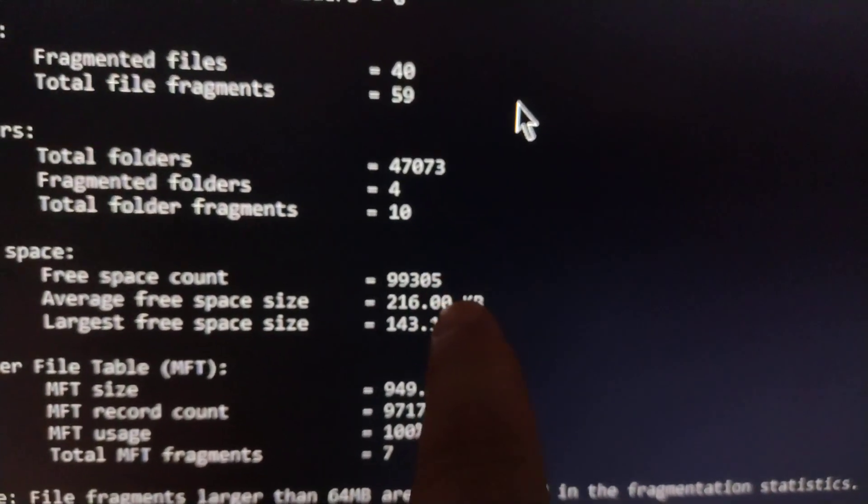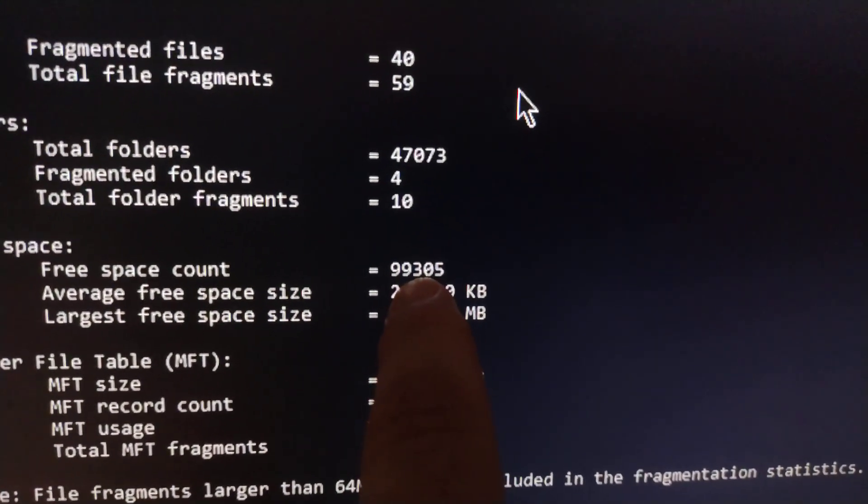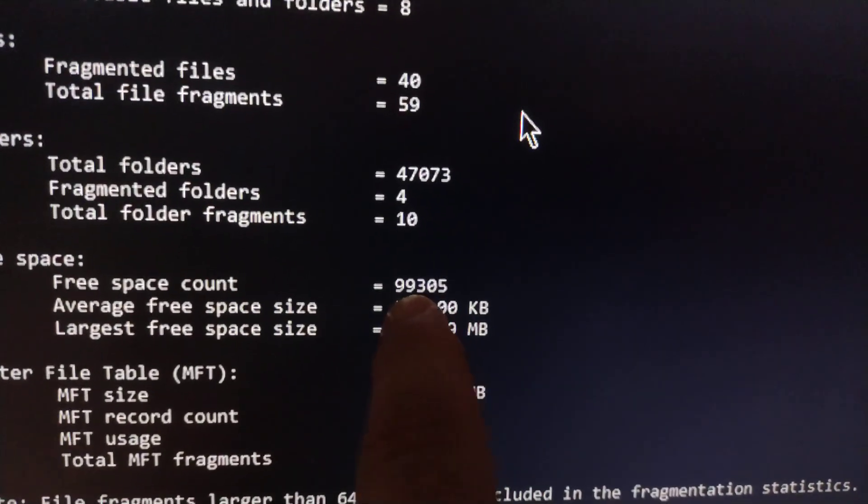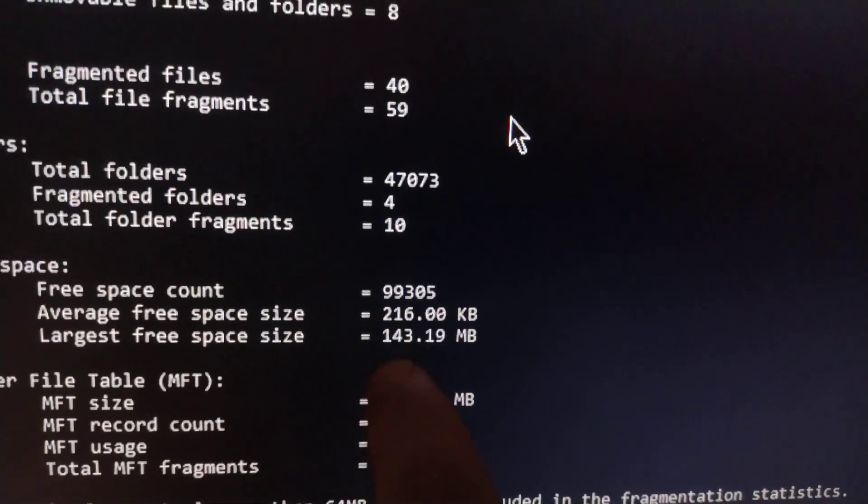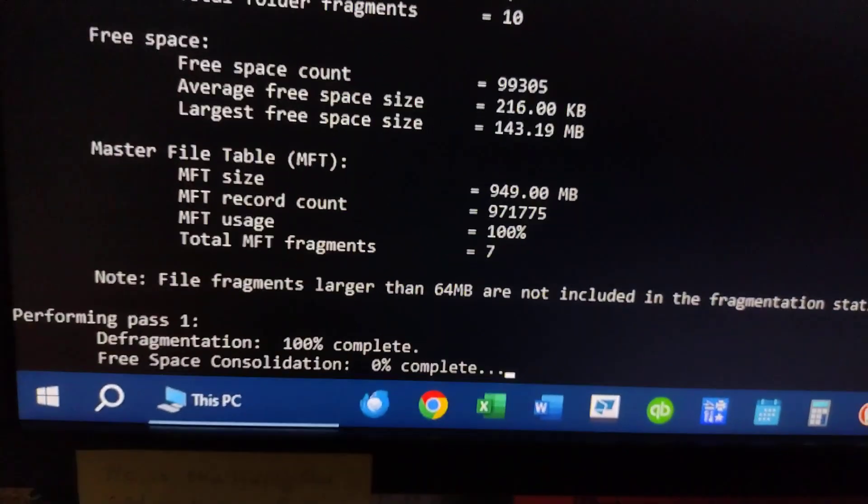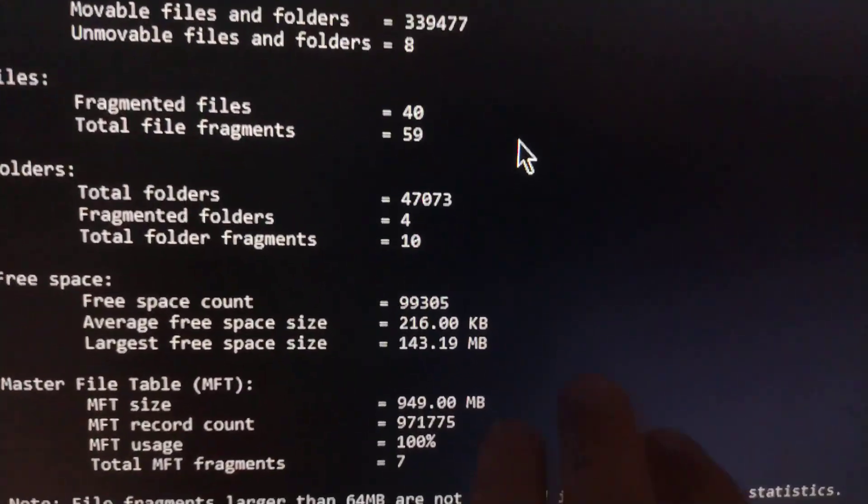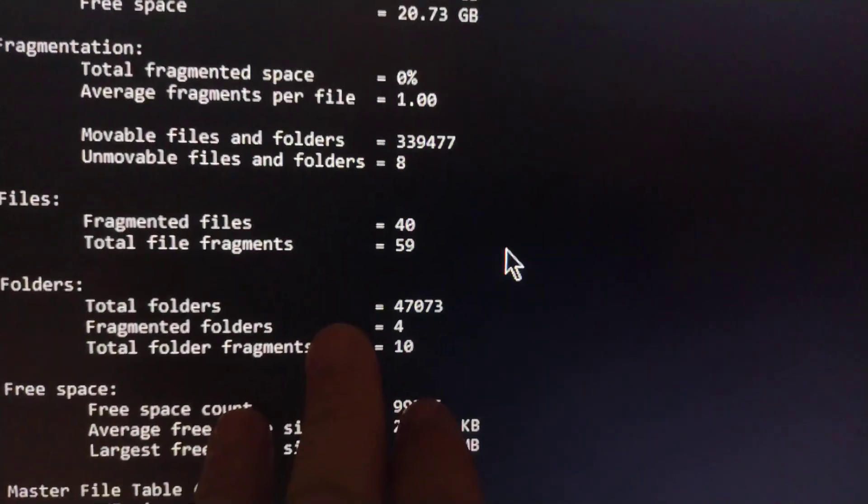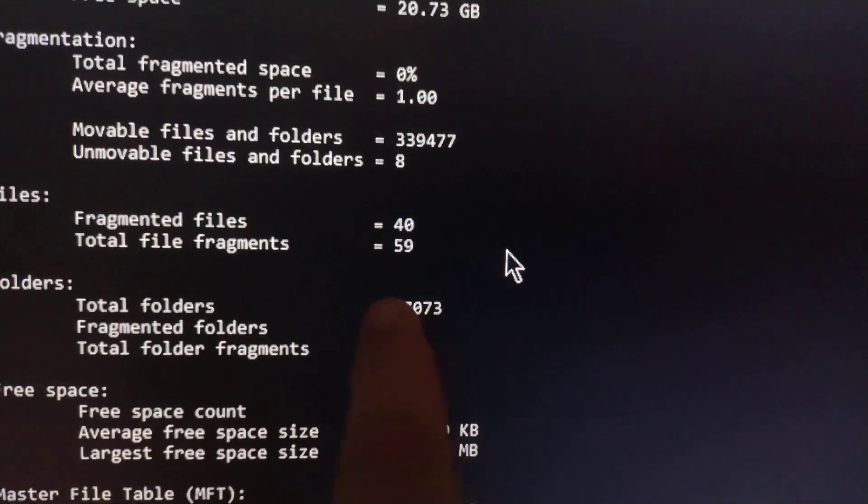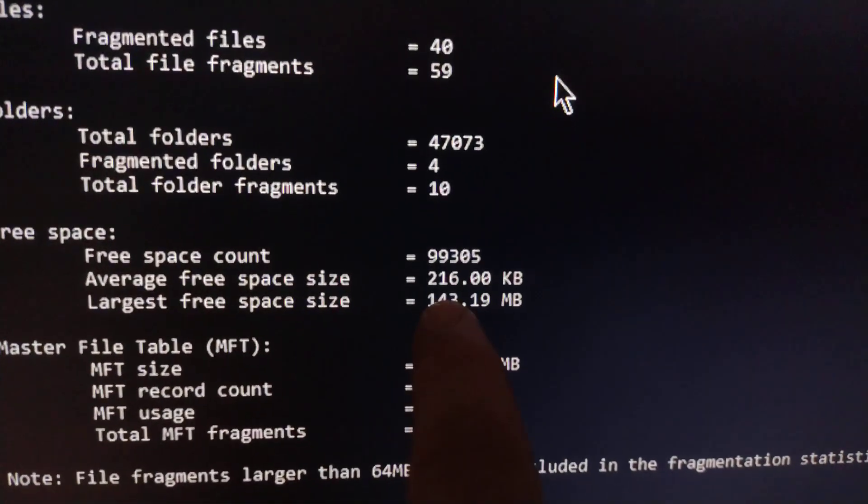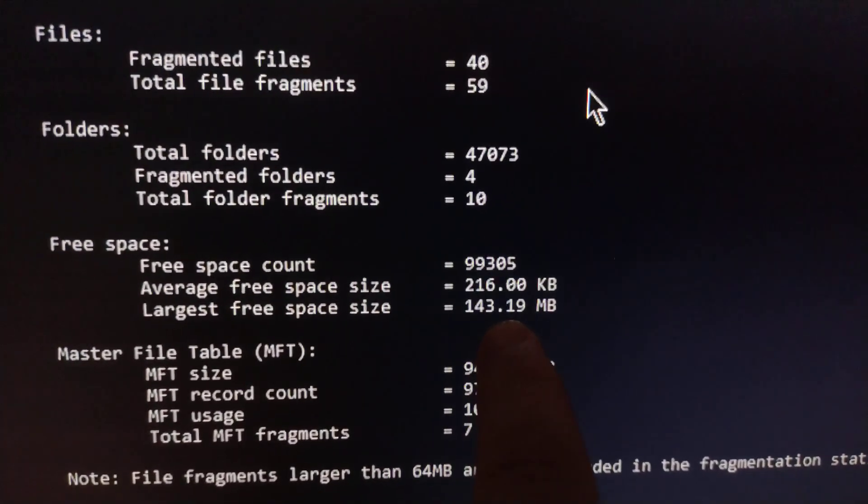So that defrag and consolidate that I aborted got it down from 200 or whatever down to 99,000, which is not very impressive. That gives you an idea how bad the fragmentation actually is, and you'll notice the fragment of file count came down, but the free space is still all over the place.